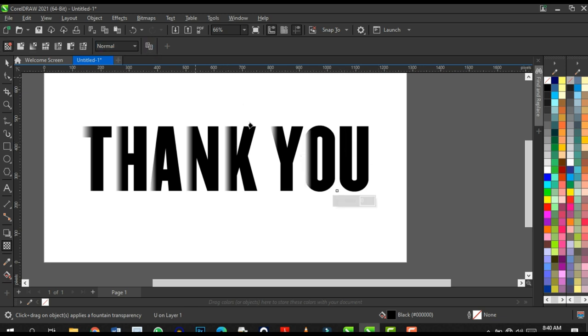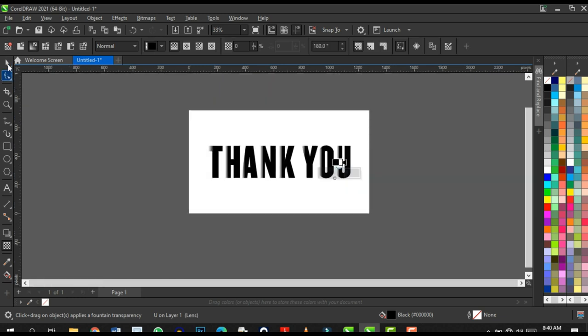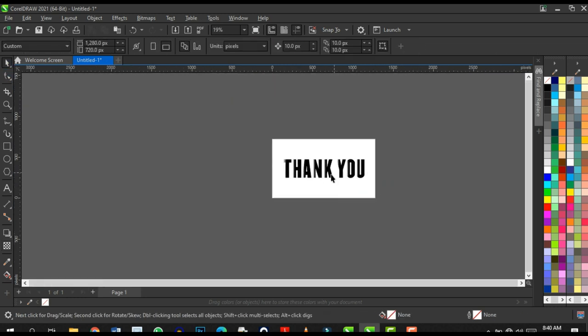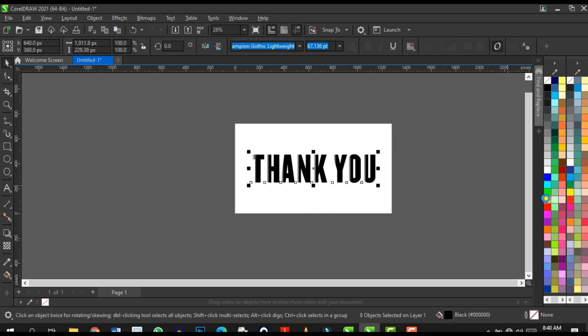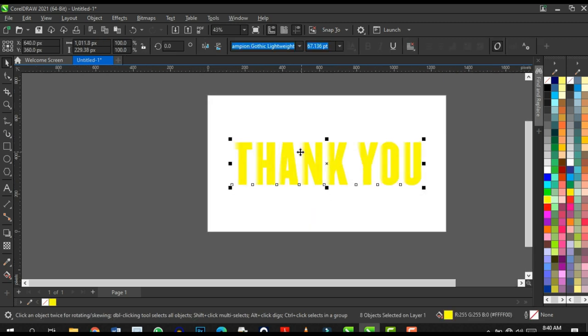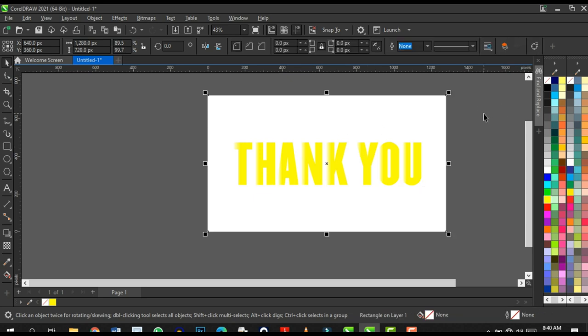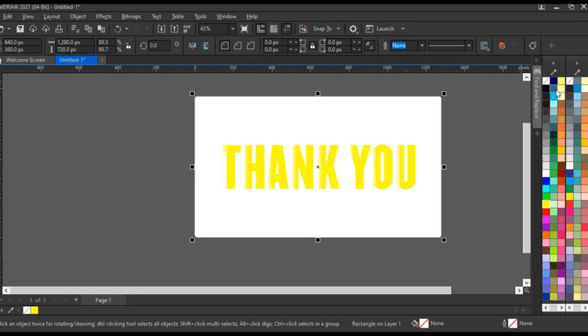Next, change your text color to yellow — that's my brand color. My brand colors are yellow and red as the main colors, with all other colors as accents. Then click on the white background shape and give it a black color.